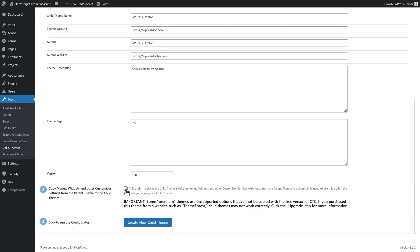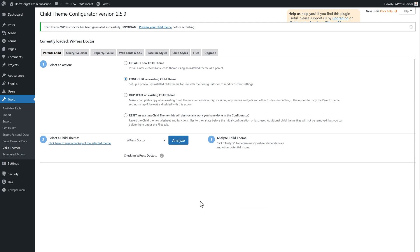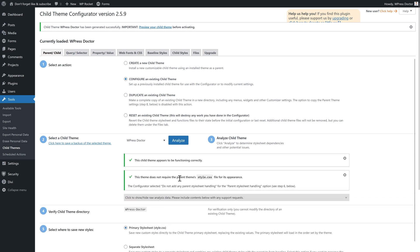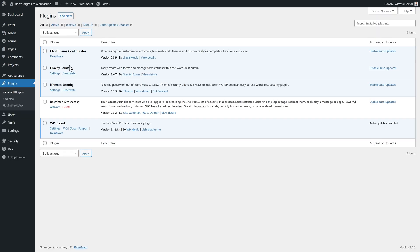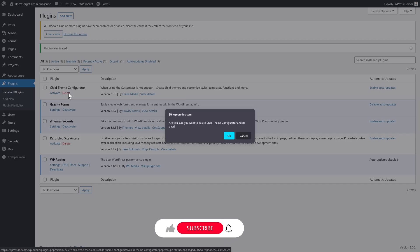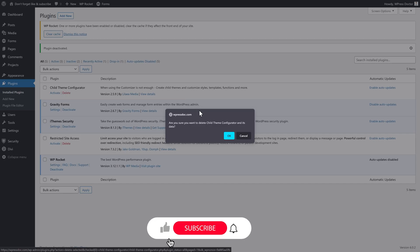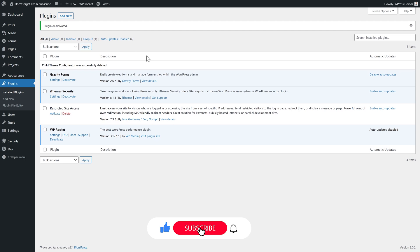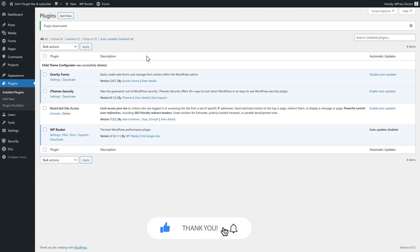Don't forget to check this box, and then we press Create New Child Theme. Then it's going to check it — well done, now it works. The first thing we do is go to Plugins, Installed Plugins. We go to deactivate the Child Theme Configurator and we're going to delete it — press OK — because we don't need it anymore.